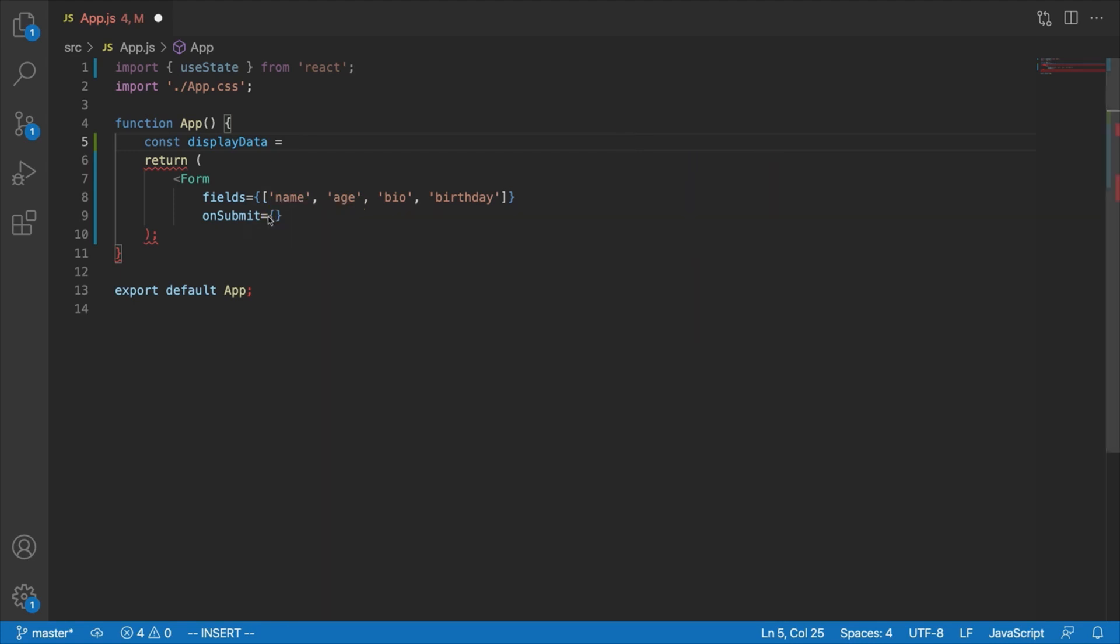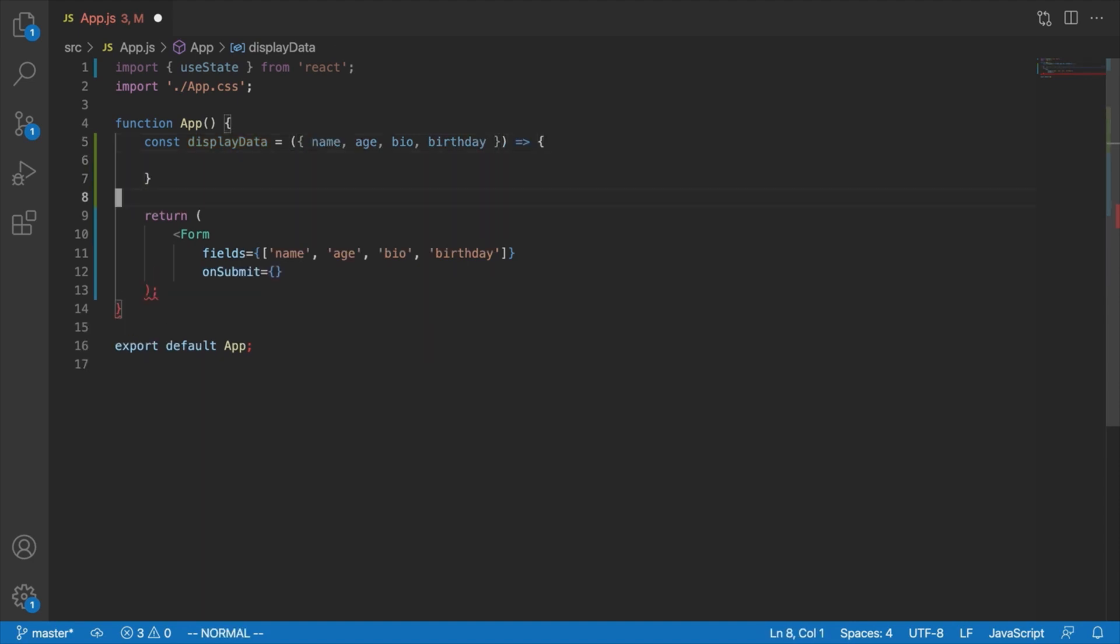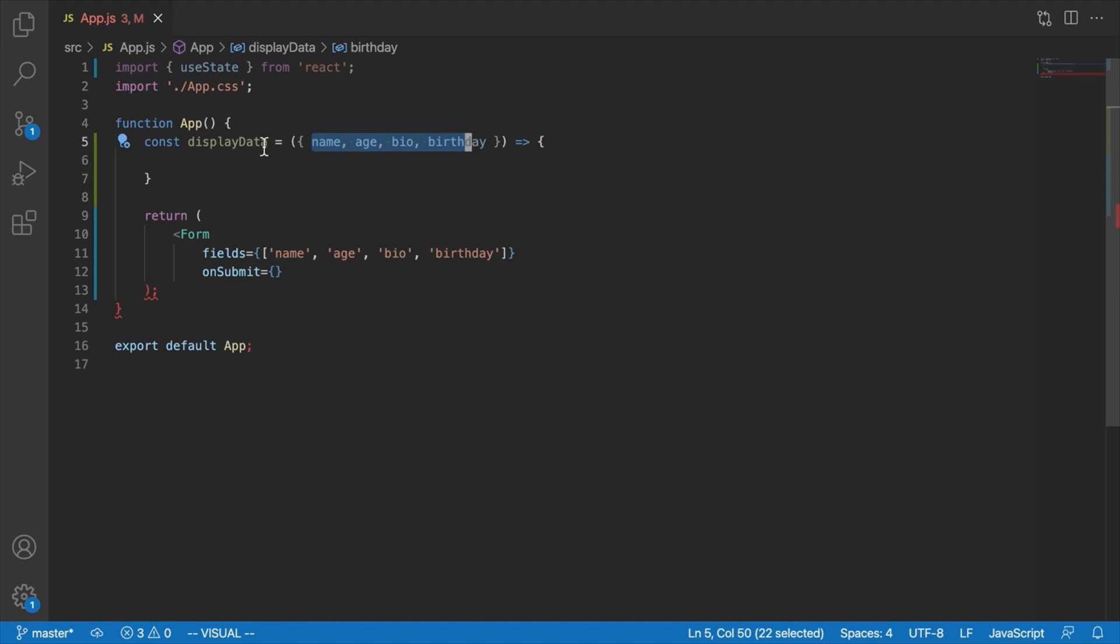So that's how we would end up actually accessing each of these properties and know what each of these properties is inside this on-submit function. And I'm telling you all of this because I'm going to show you how to implement this in just a minute here. So our display data essentially would look something like this. We would say name, age, bio, birthday. We're just doing a little bit of object destructuring to get each of those properties as its own variable inside this function.